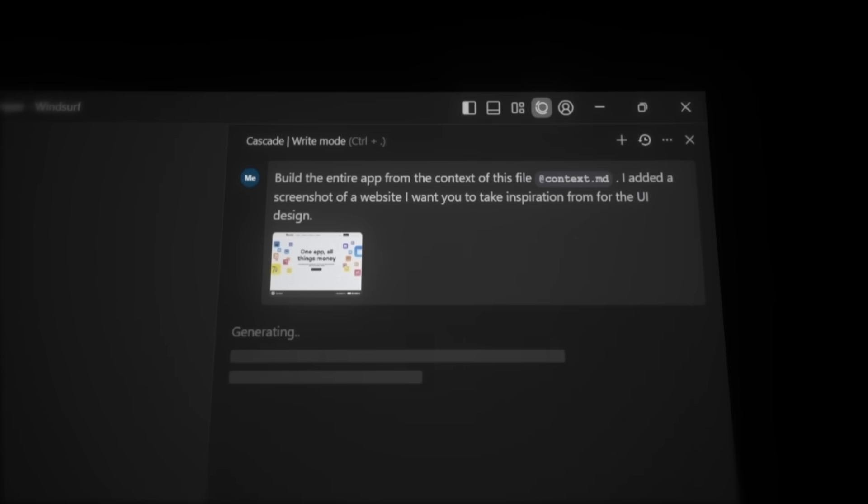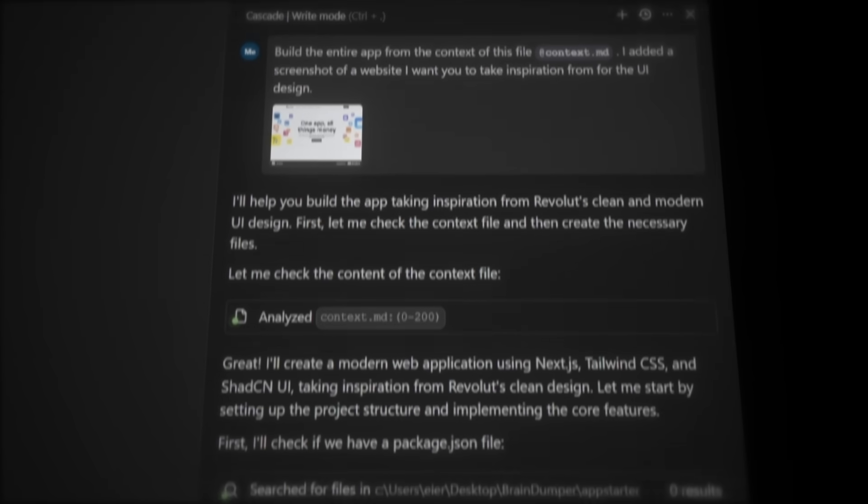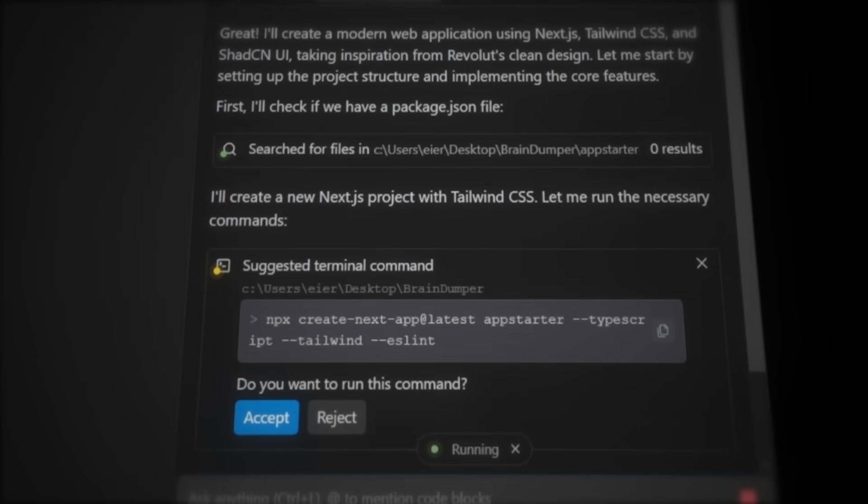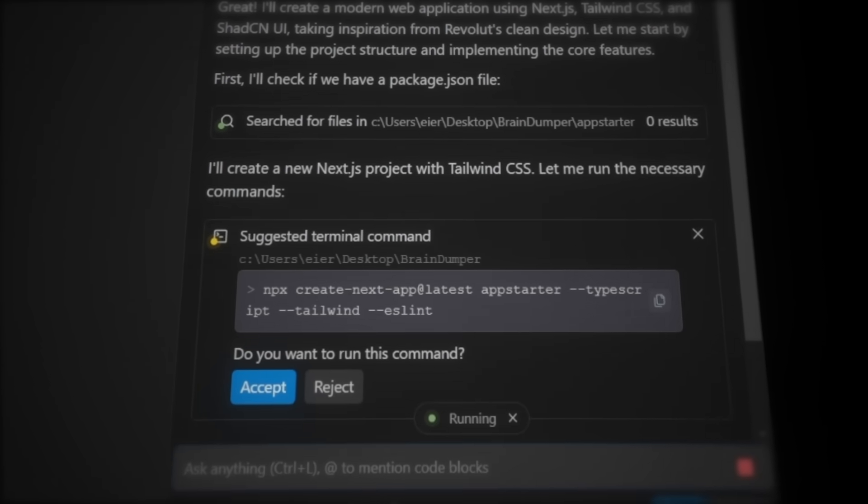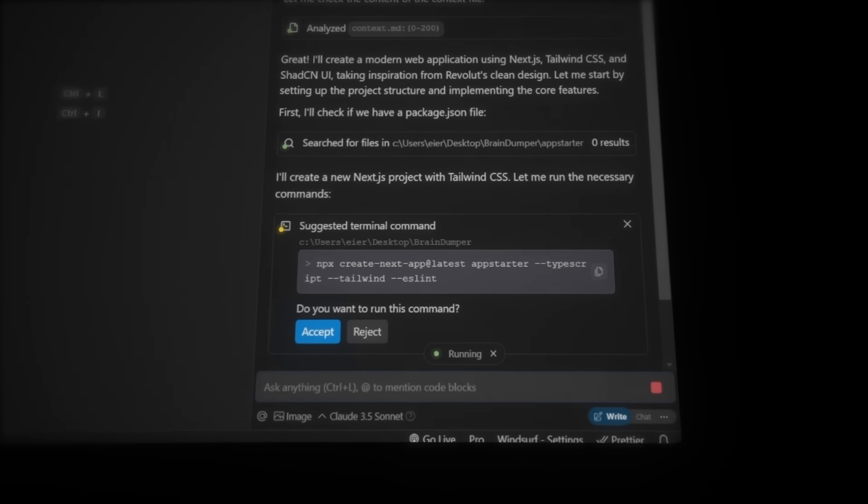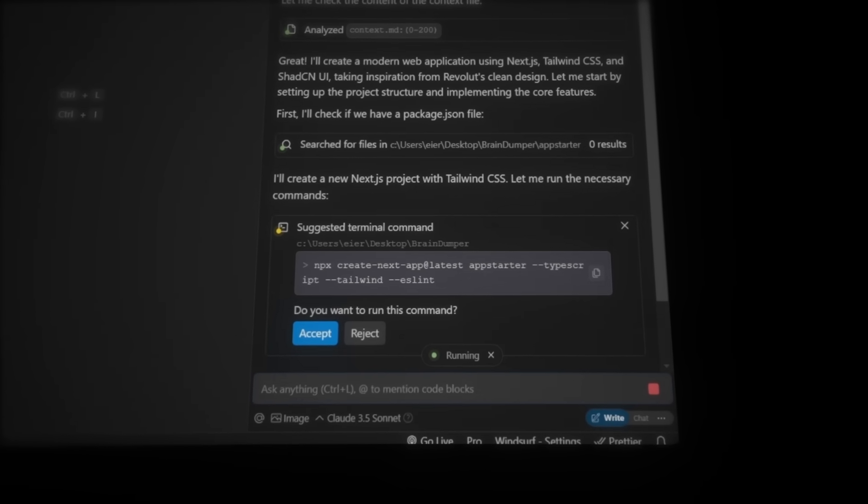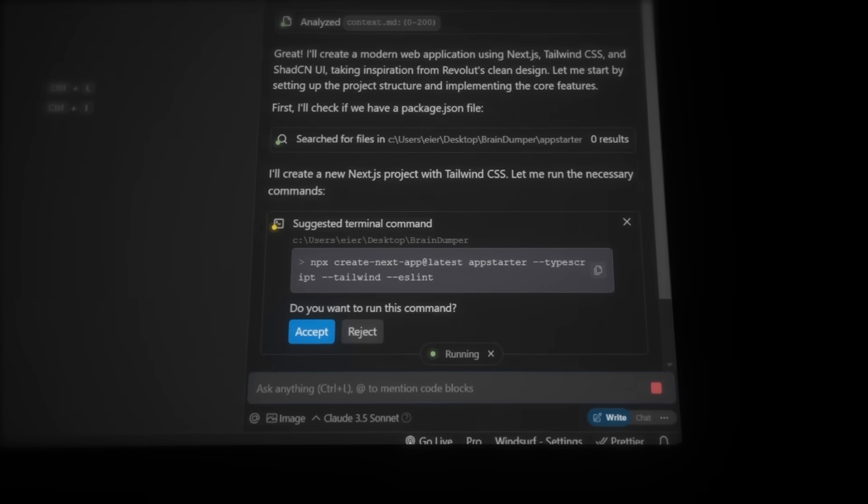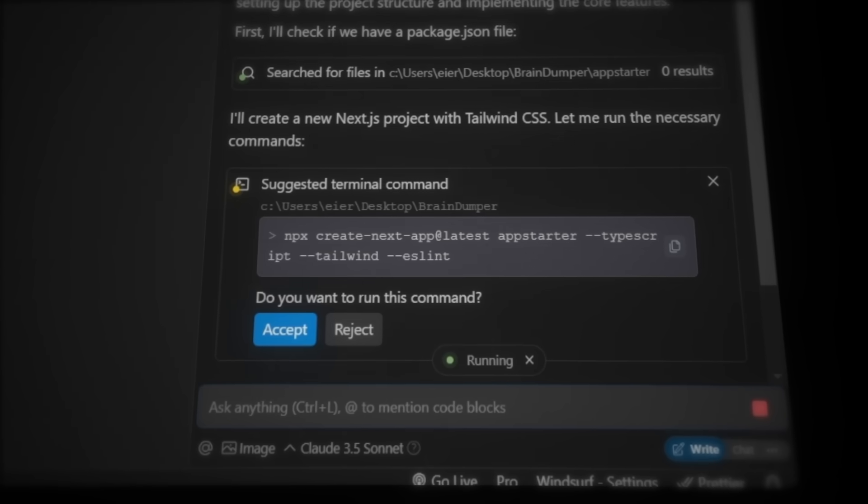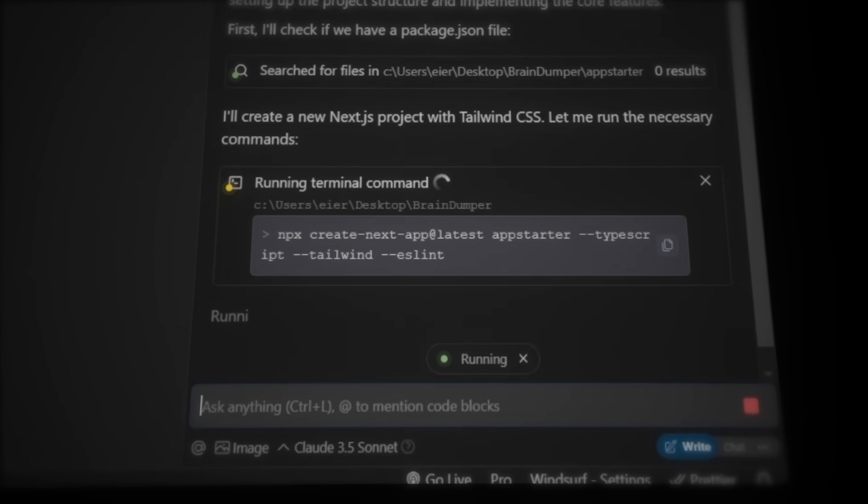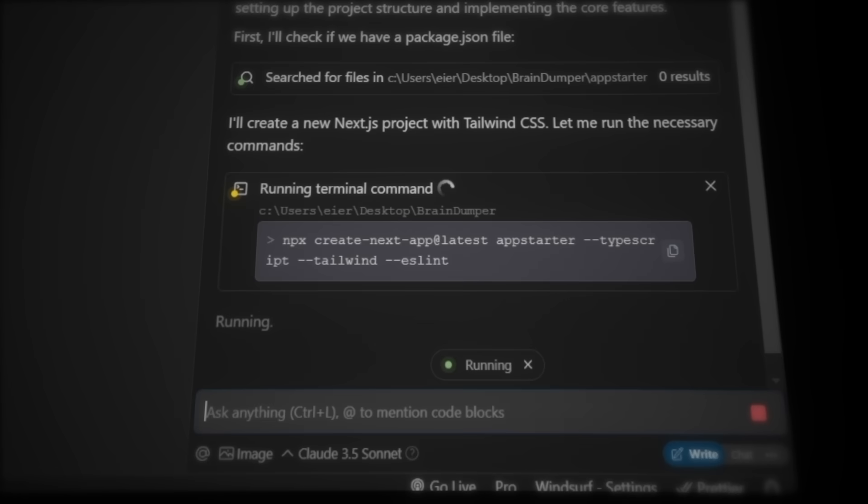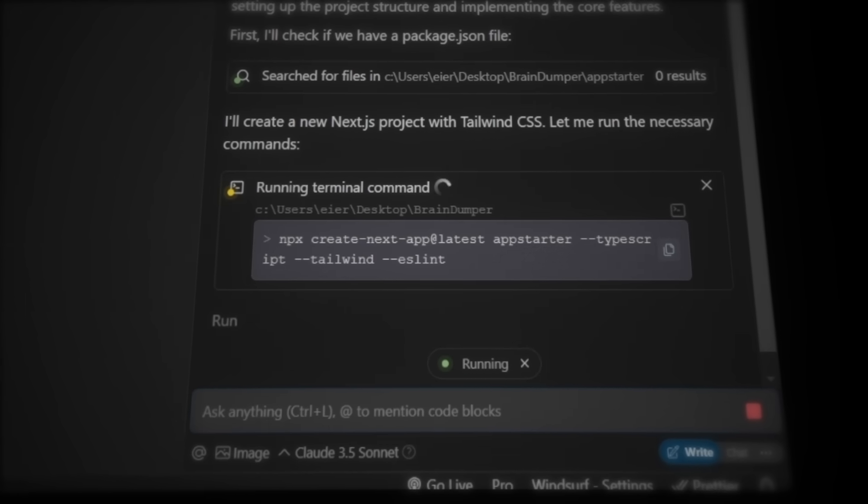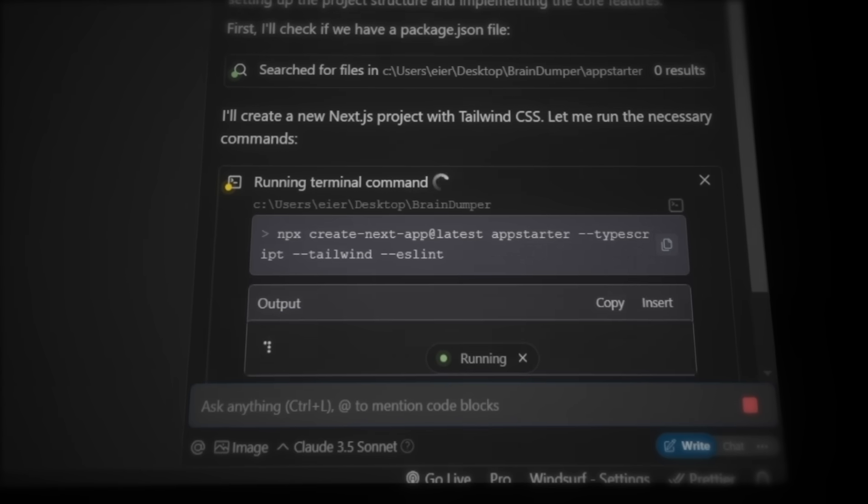And because Windsurf is way more careful than cursor, you'll notice it actually thinks through what it's building, and always asks for permission before running commands. And since it carefully manages every step, it doesn't accidentally destroy the entire codebase like cursor would do. Now Windsurf wants us to build the project. So let's click accept, and this will automatically open a terminal in the background that runs the command to set up the project.